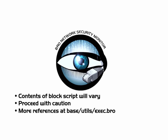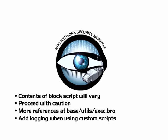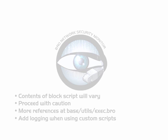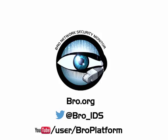For additional references, have a look at base.utils.exec.bro to see what else is available in the resulting command records. And whenever you're executing a script, logging is recommended. Thanks for watching our presentation on the exec utility. To learn more about using Bro, you can check out our website at bro.org, follow us on Twitter at bro_ids, or check out more talks and presentations on our YouTube channel at youtube.com/user/broplatform.